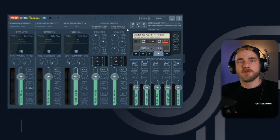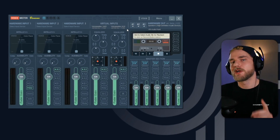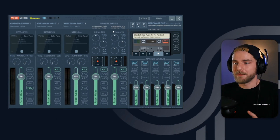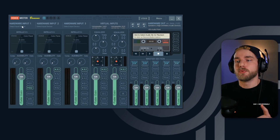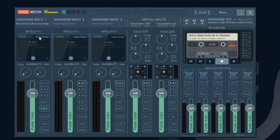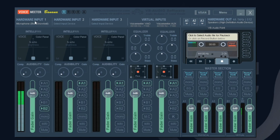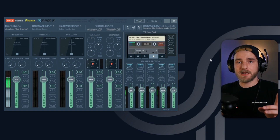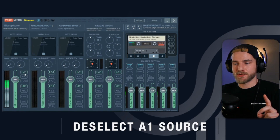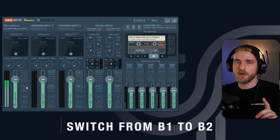The next thing we're going to do is set up our microphone within the VoiceMeeter application. We can do this in the hardware input section on the app. We're going to set up our microphone on hardware input one, so go ahead and select your input. To make your life easier, right-click on the label and change it to 'Microphone.' Then deselect the A1 source on your microphone, and switch from B1 over to B2.